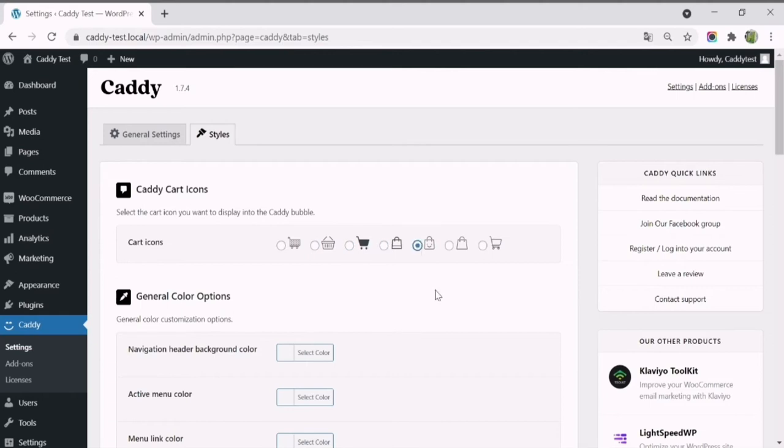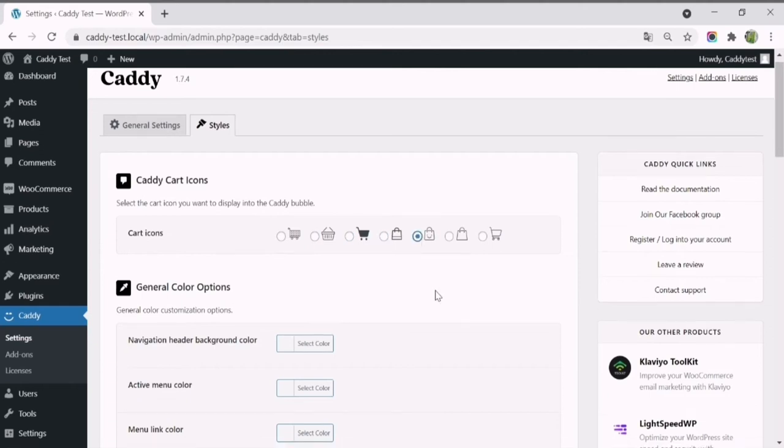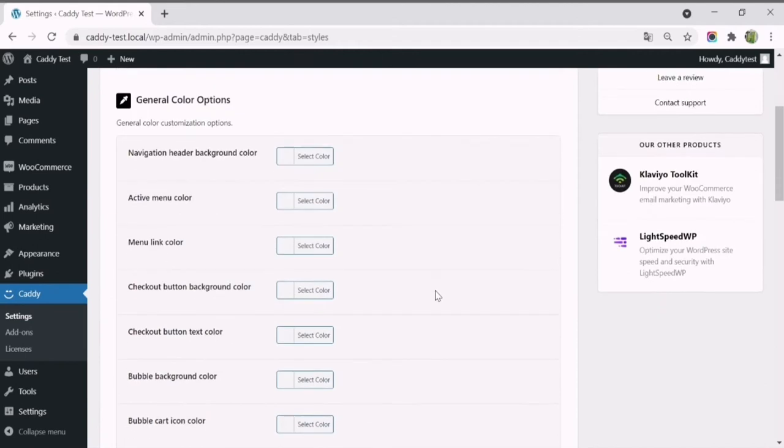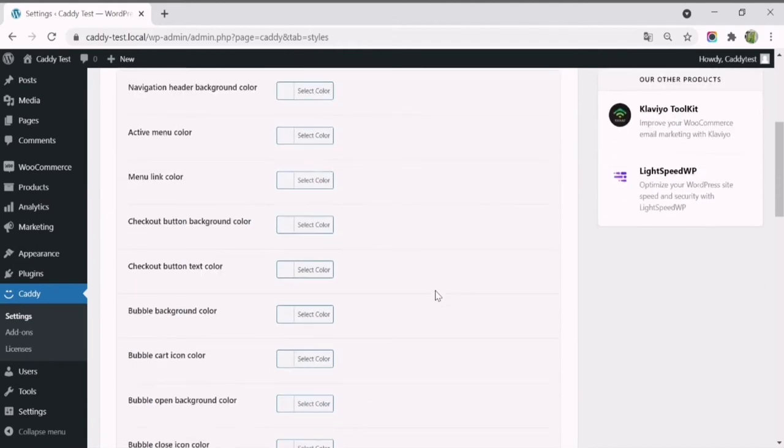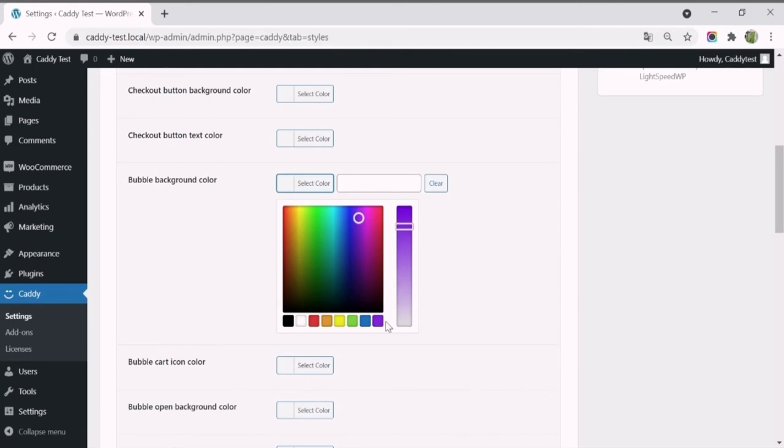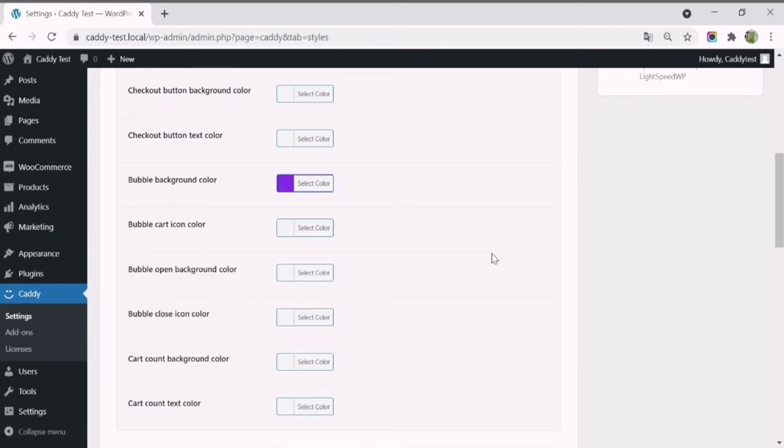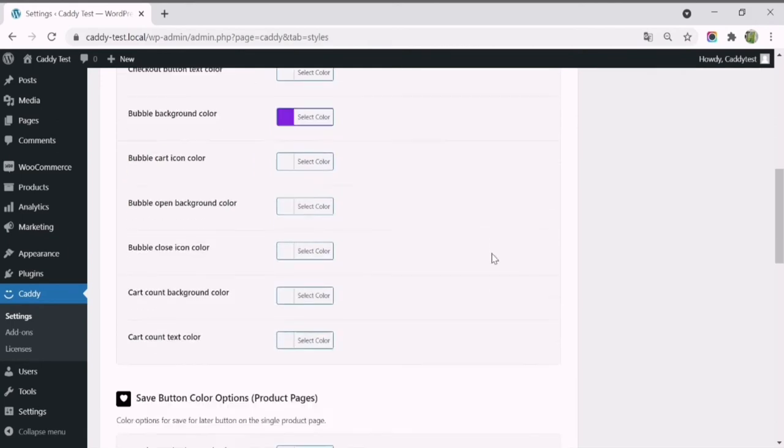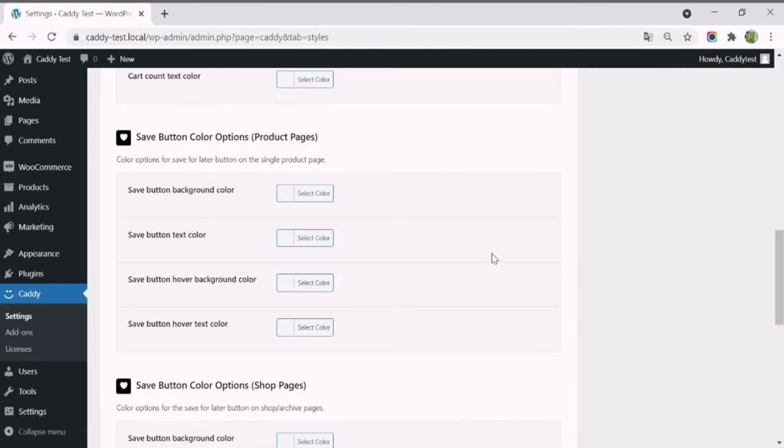There are seven different options available. You'll also be able to customize the colors from Caddy's shopping cart, change the active menu color, the bubble background color, and much more without the need for code.